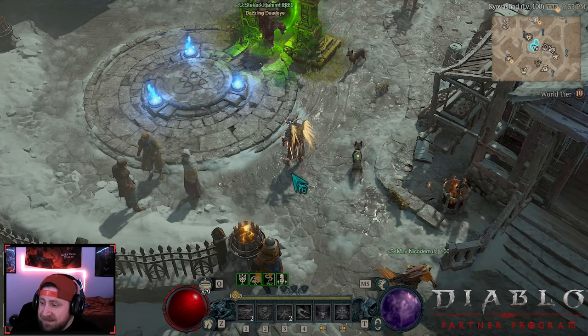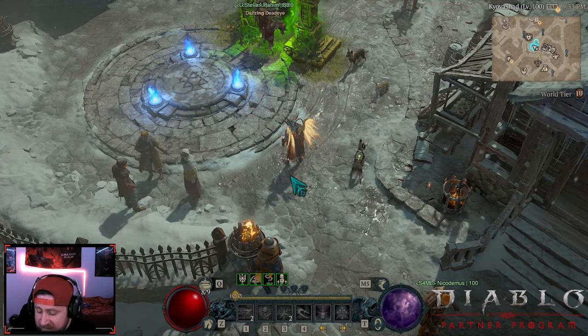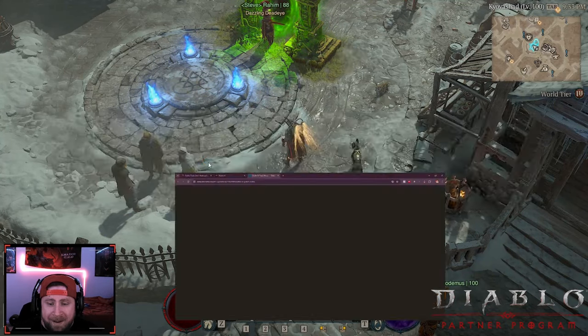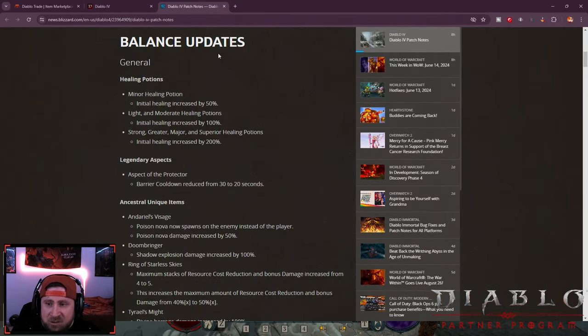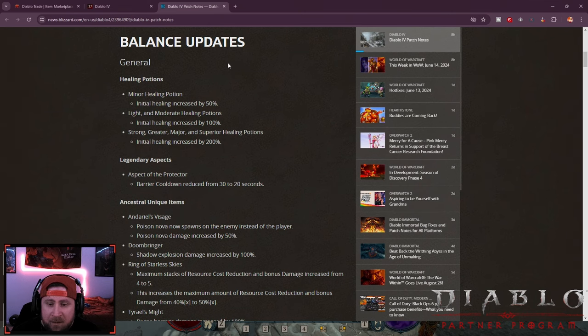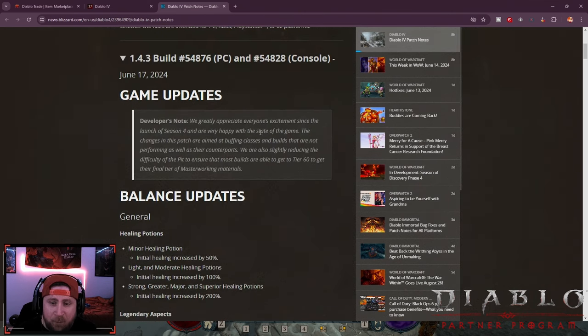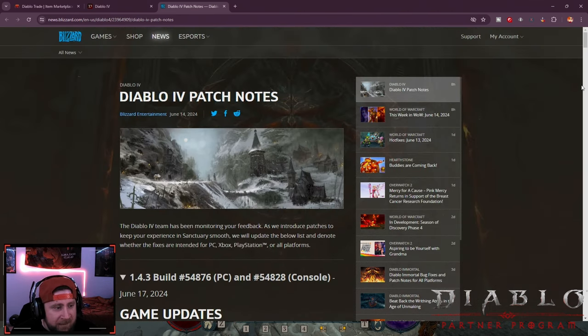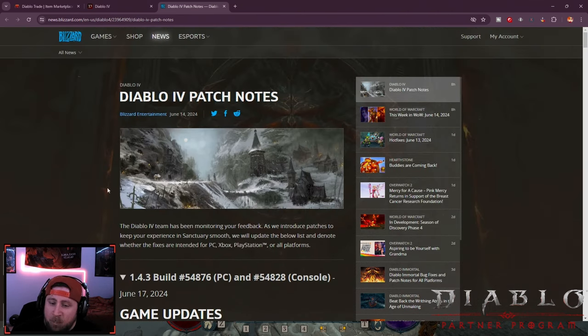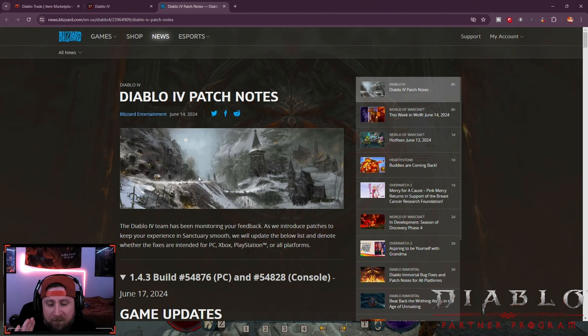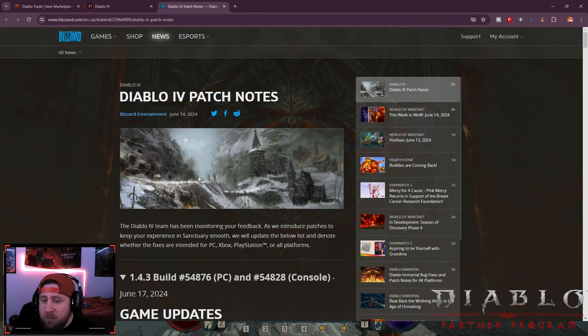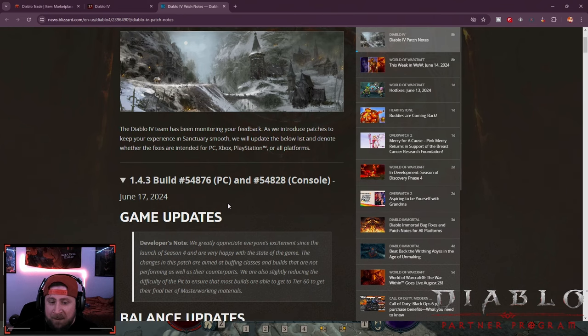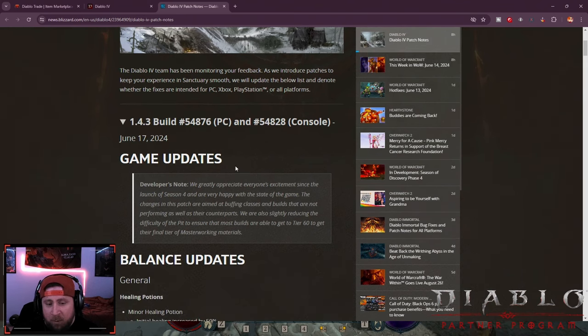What's up guys, welcome back to the channel. Today we're going over the brand new patch notes for Diablo 4, the mid-season patch note update. I've been at work and just got home, got my gear ready, and now we're going to go over all the patches for you guys and give my thoughts on what I think about this.